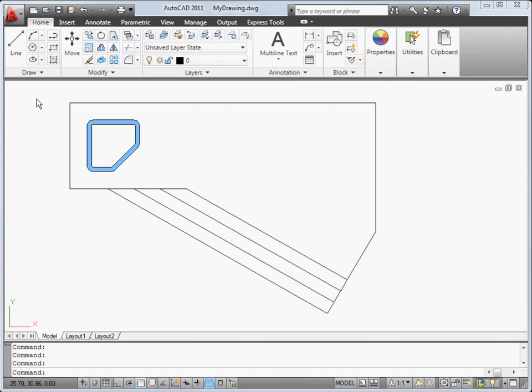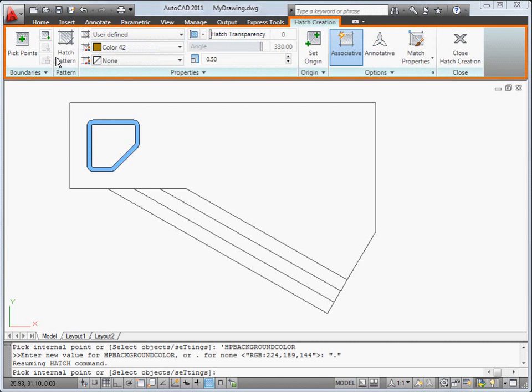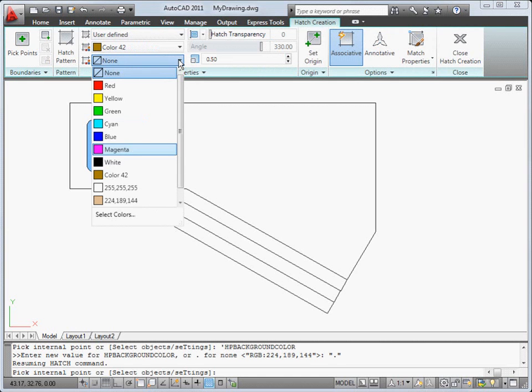Welcome to a quick tour of the exciting new features in this release. We'll begin with the new hatch ribbon, which makes it easier to create and modify hatches and fills.